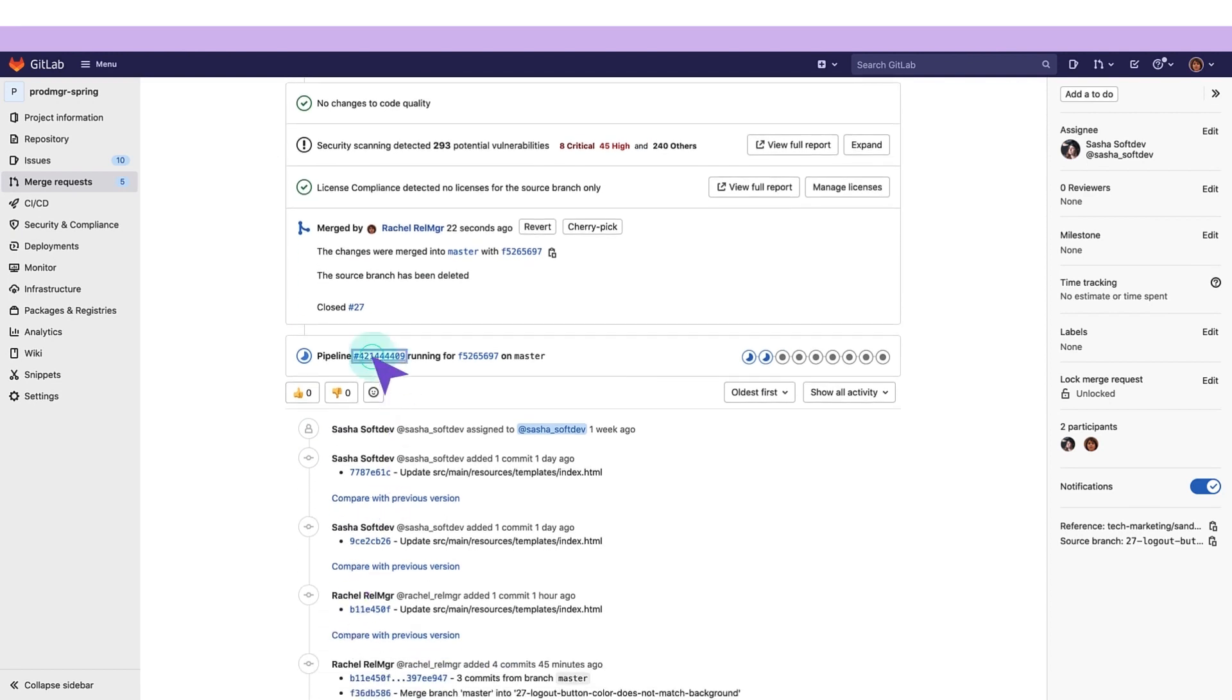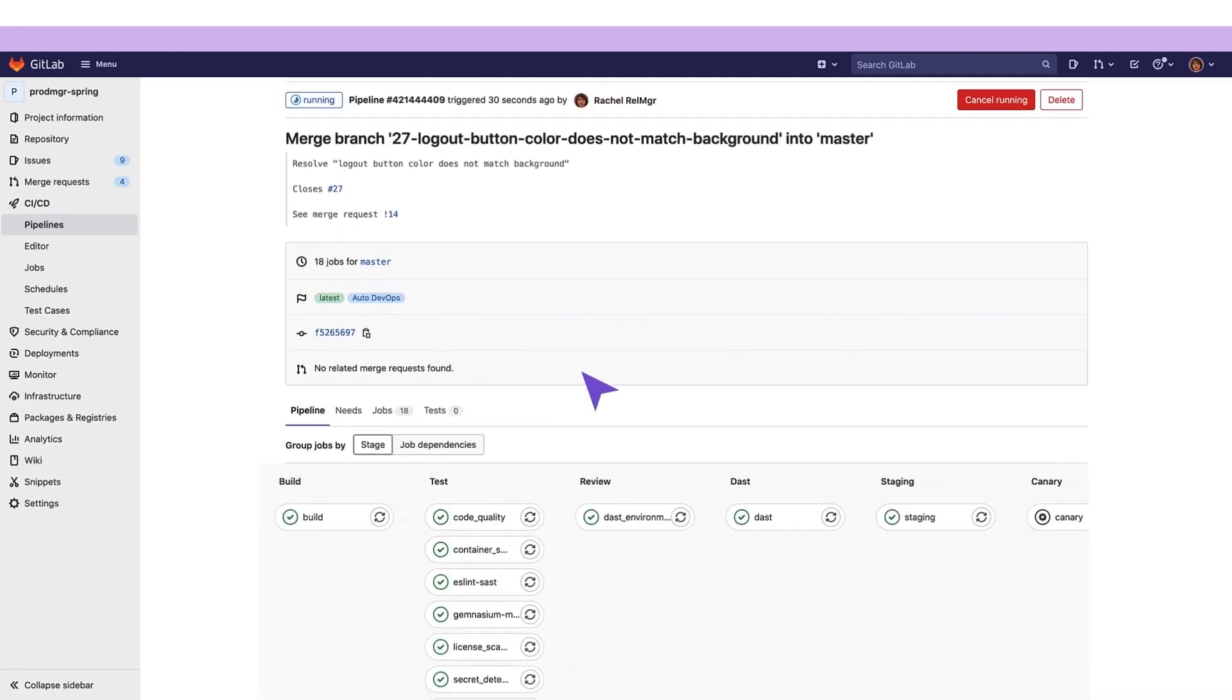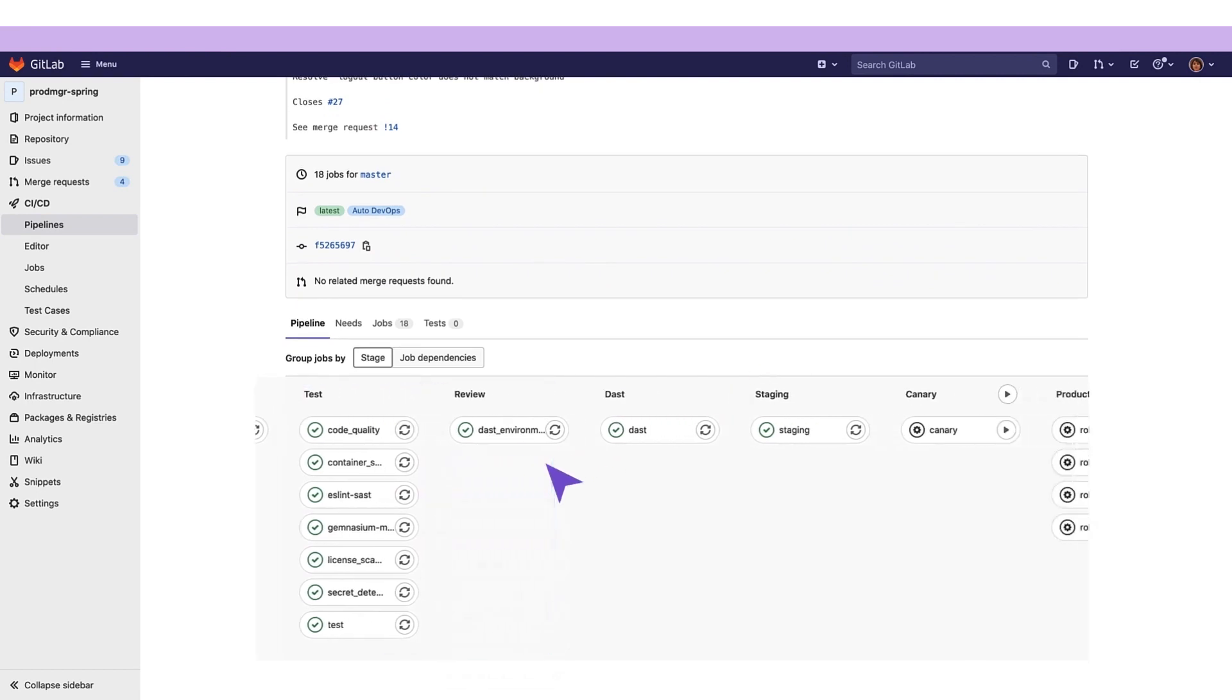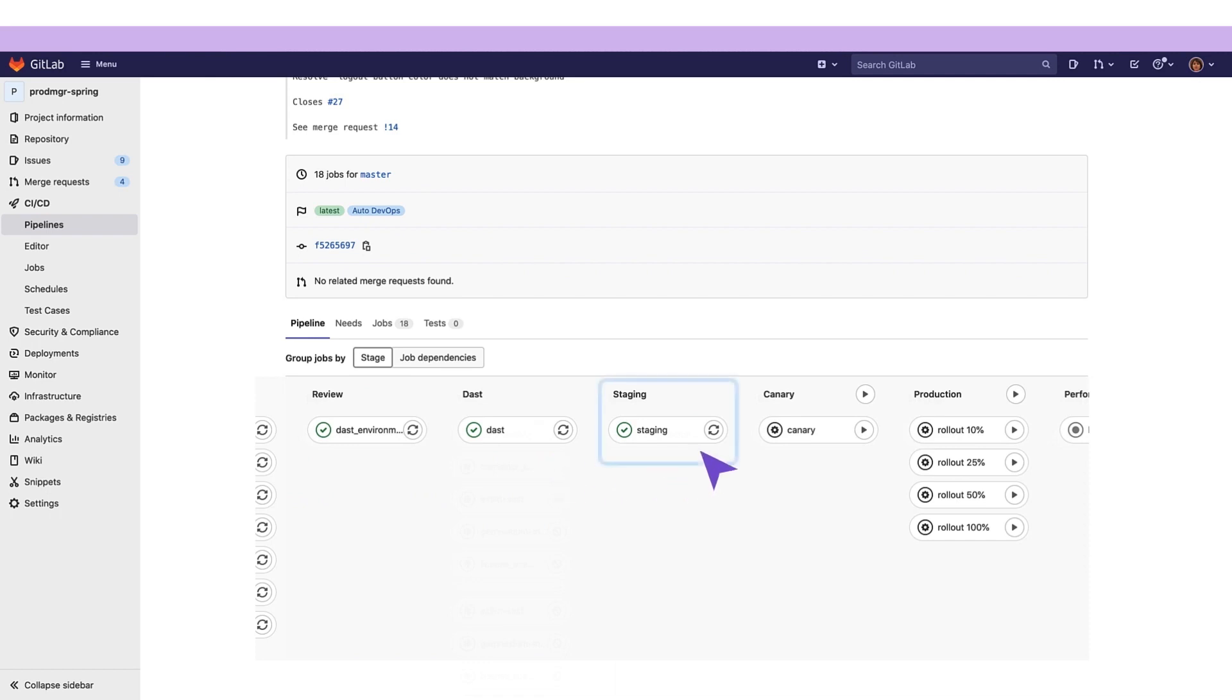Once the application has been built and passed many automated tests, checks, and verifications, the Auto DevOps pipeline sets up a staging environment and deploys the application to it.